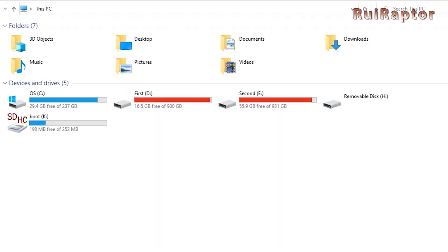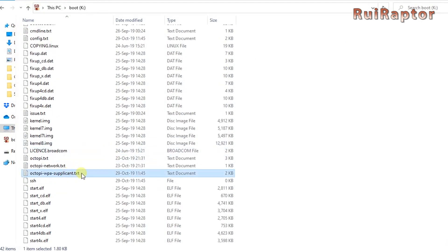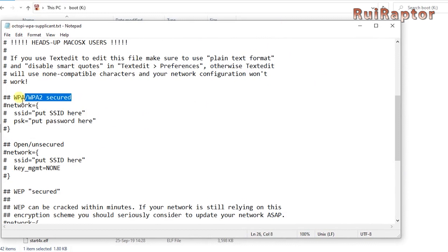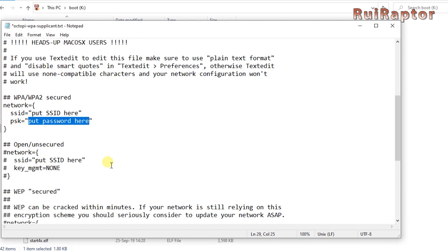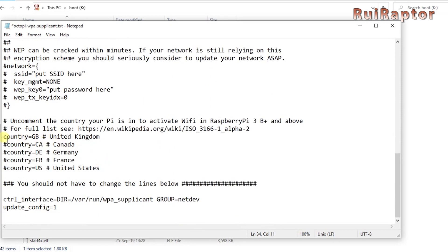Once done you will get a couple of new drives and one of them is named boot. Enter that drive and search for the file OctoPi WPA supplicant.txt. In here we need to enter our Wi-Fi credentials so that the Pi can access the web. In the WPA settings, remove the hash symbols and type in your SSID and your Wi-Fi password. Next, add this line after the password and before the bracket. Scroll down to the end of the file and change the country code according to where you are located.